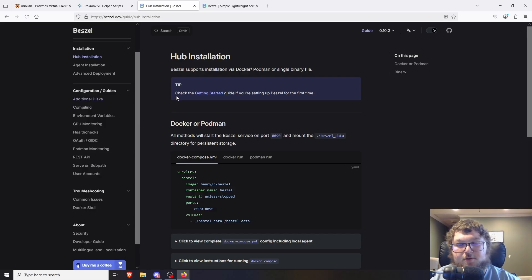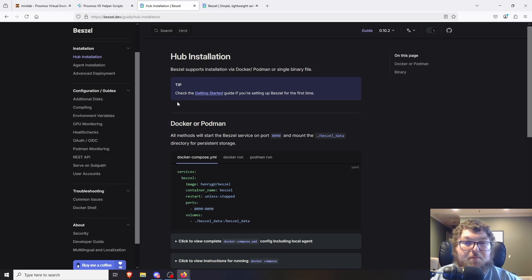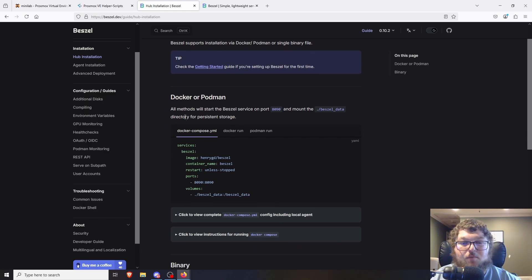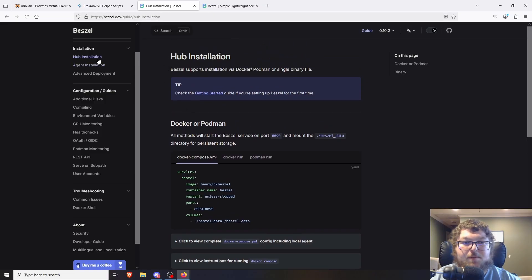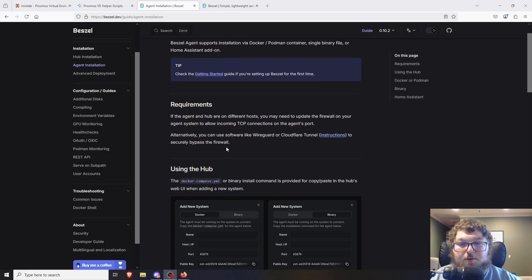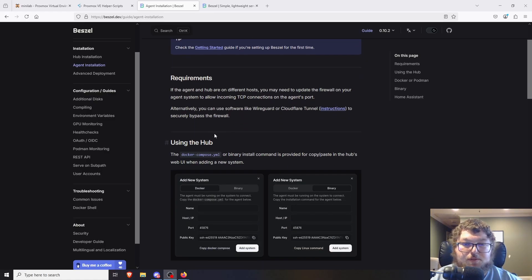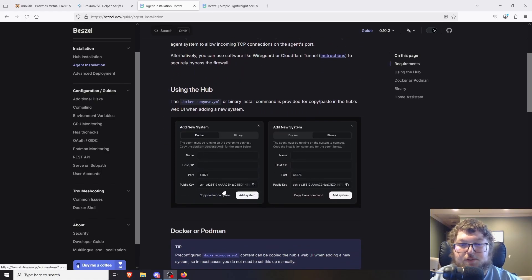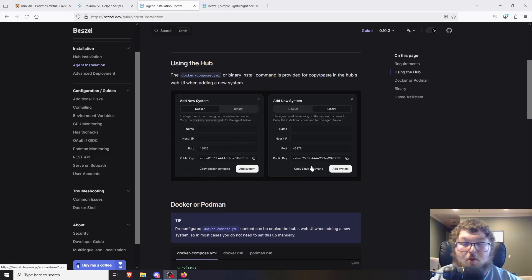One thing I wanted to mention: Bezel has a central server that does the monitoring, and it deploys agents to the hosts you want to monitor — your LXC containers, an Ubuntu VM, a Docker host. Over here we have the hub installation, and over here is the agent installation — that's what gets installed on the individual host. For Docker it'll give you a Docker Compose, and for Linux it'll give you a command to run.